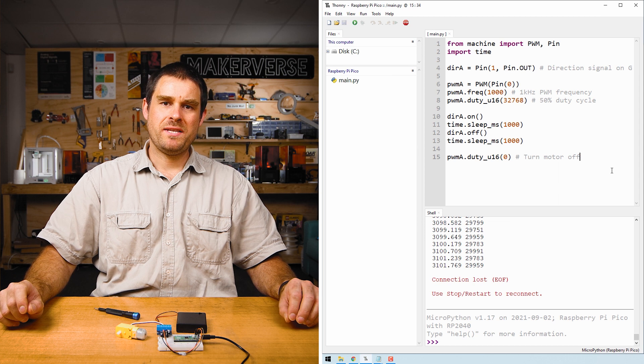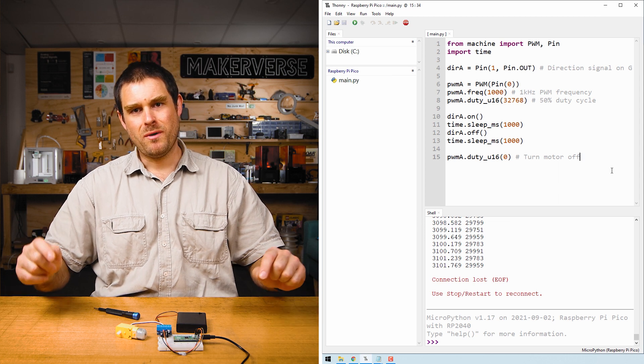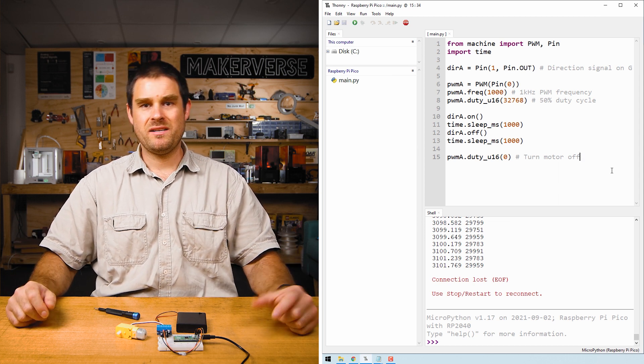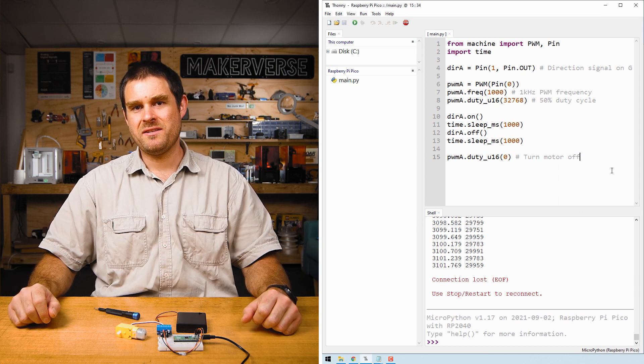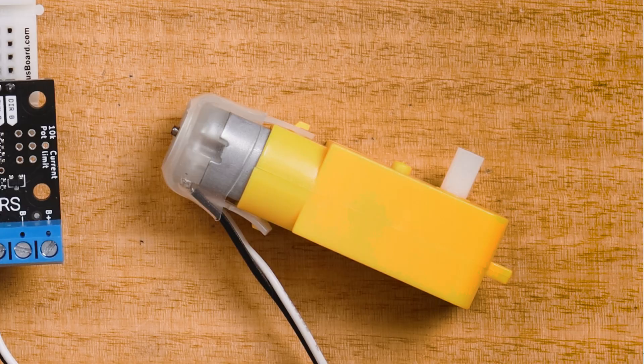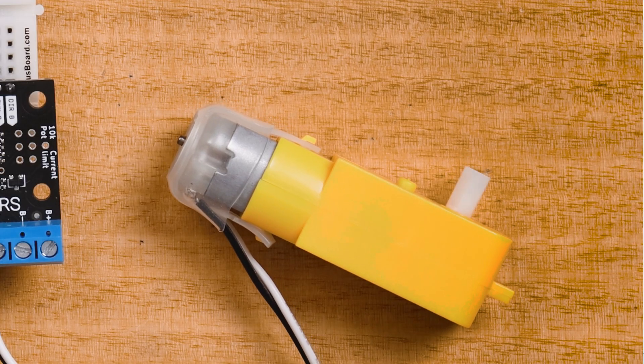When we press ctrl R to run this example, the motor will spin in one direction for one second and then spin in the other direction for a second before stopping. Control R.